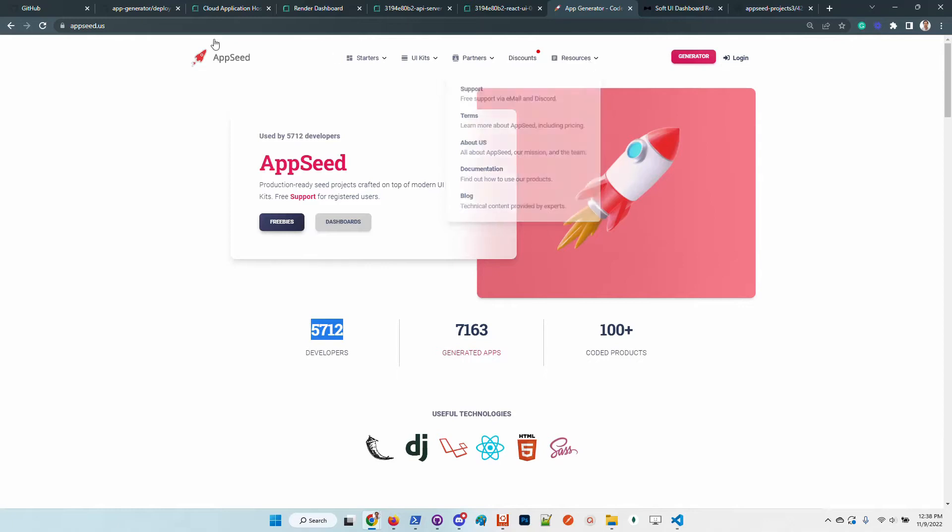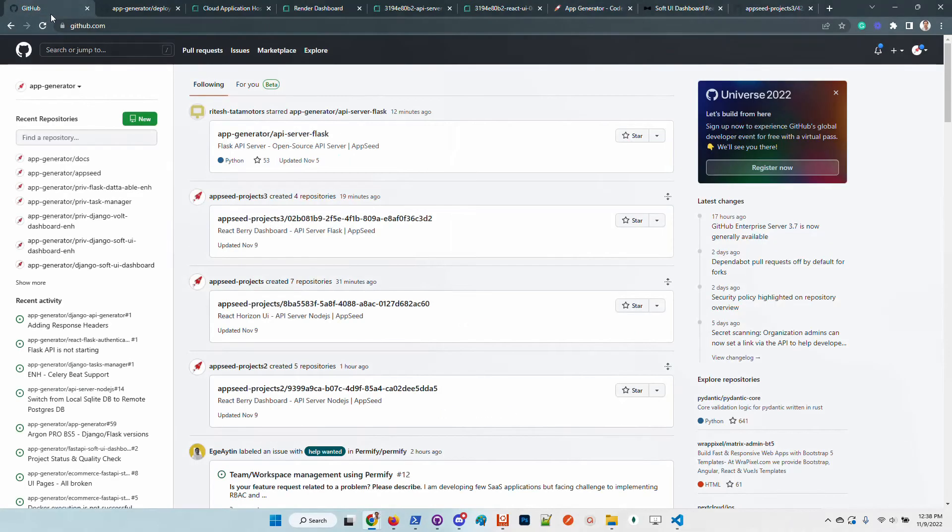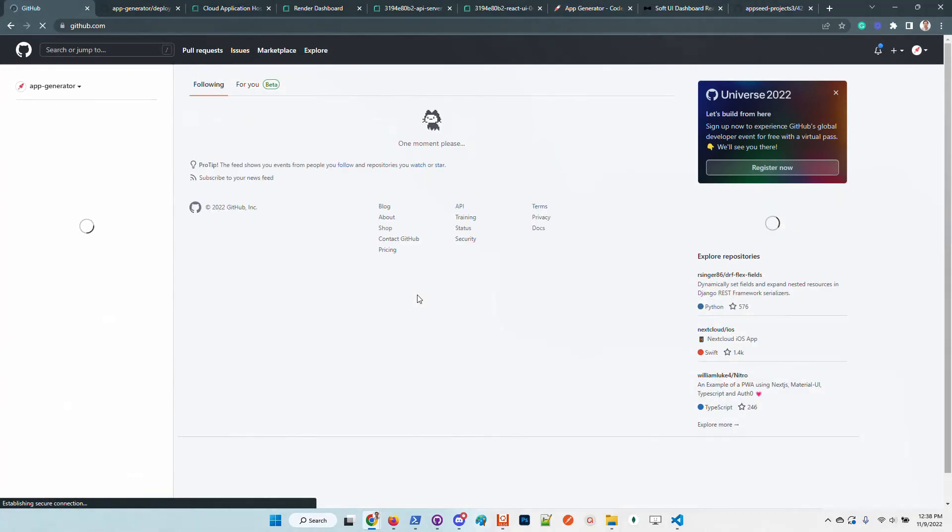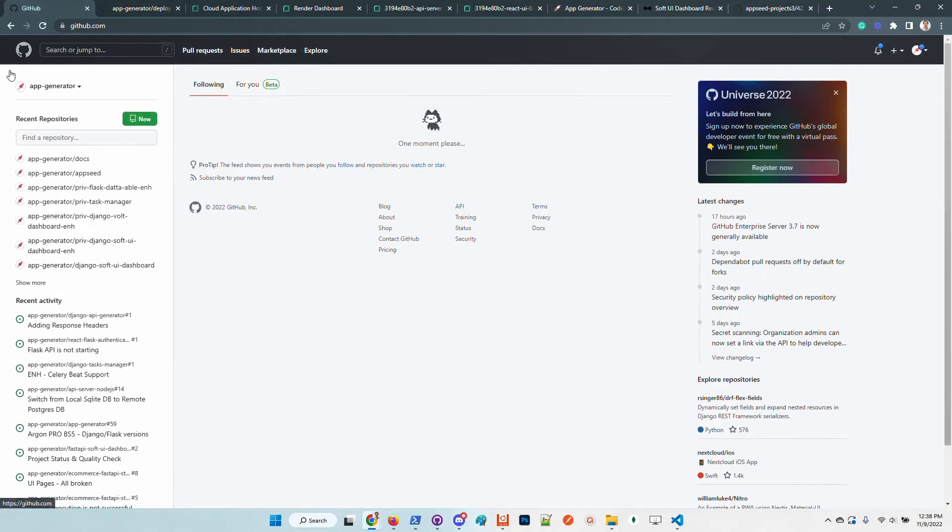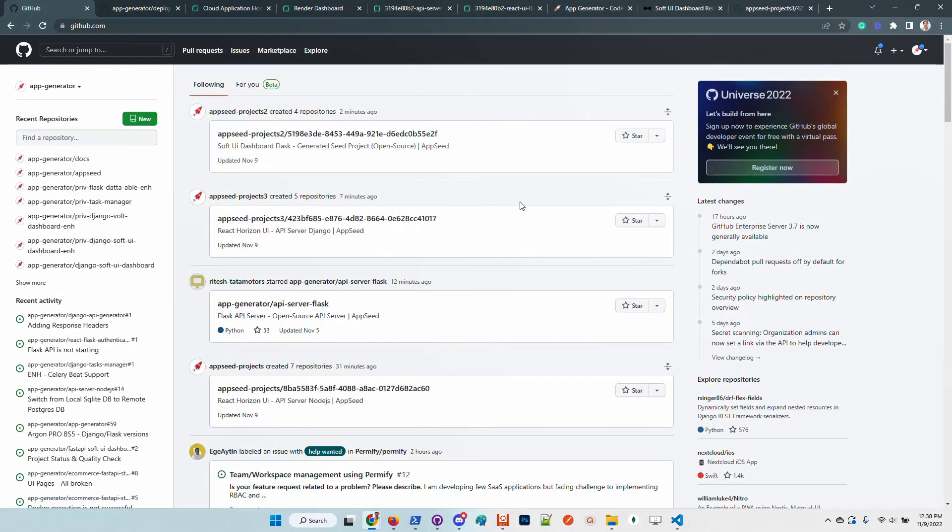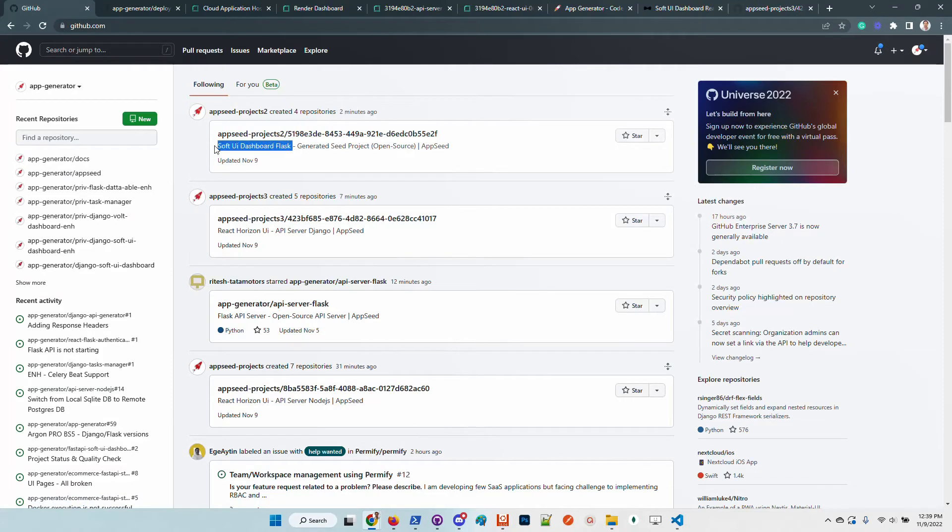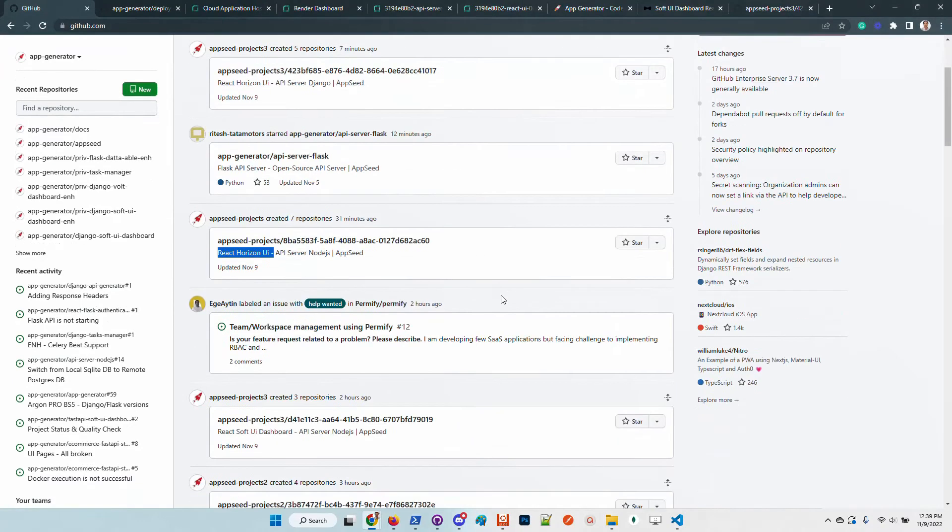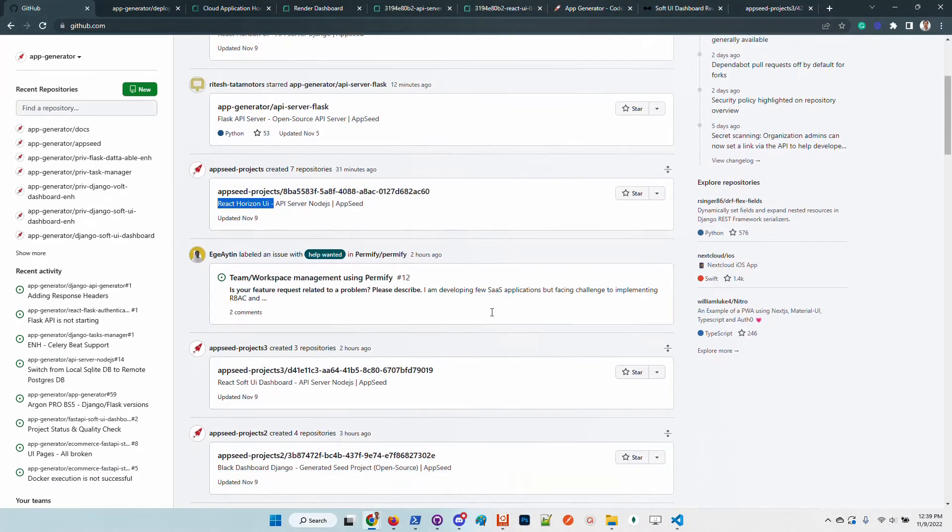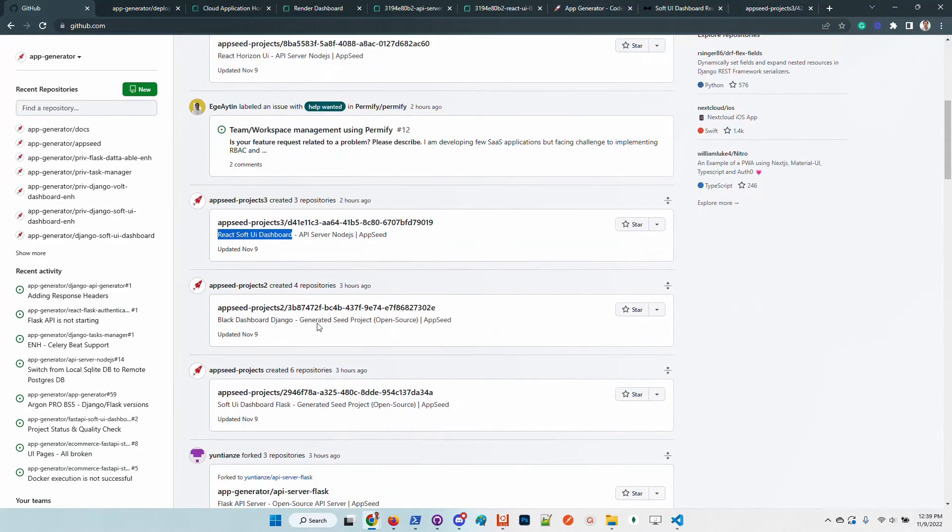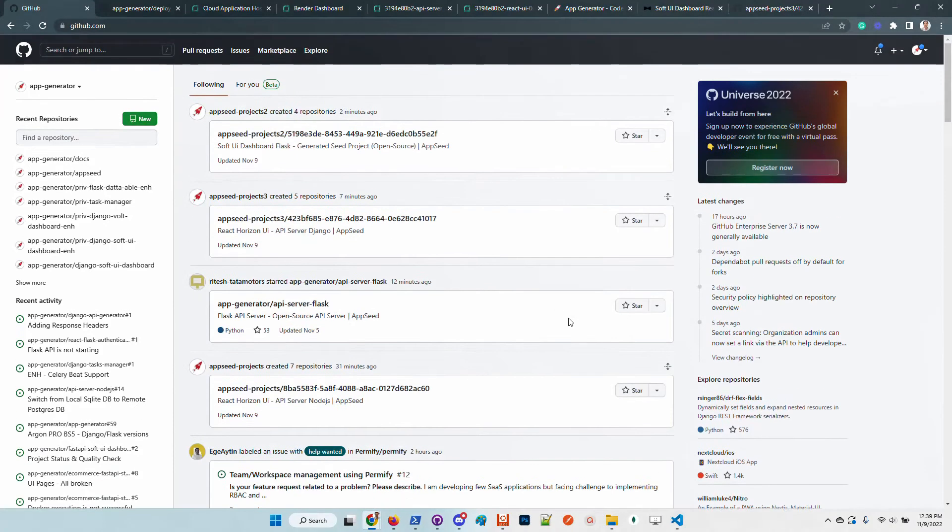If we go here to GitHub, we can see that the generator was used a few minutes ago, two minutes ago, to build Flask application, Horizon, Soft Dashboard React, Black Dashboard. Many users are generating their stacks and products using this free generator.